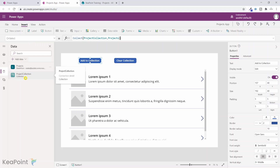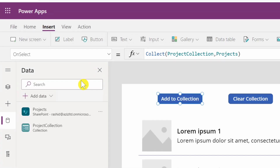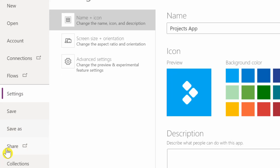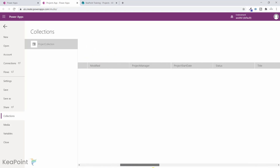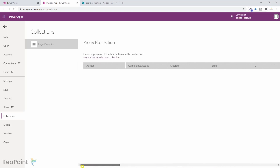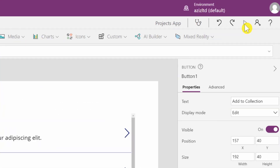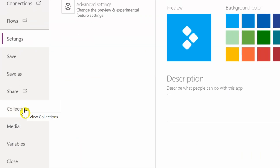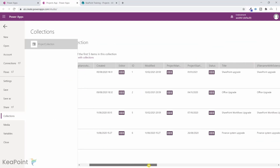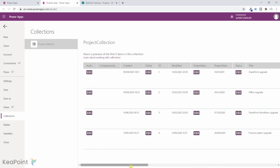From the left-hand menu under the data tab, we can see 'ProjectCollection' listed. Let me check the file tab and look at collections. I can see ProjectCollection here and it is retrieving all columns from the SharePoint list, but no data is shown yet because the collection hasn't been run. To test it, I click preview the app, click 'Add to Collection', then close the app. Back in the file tab under collections, the data is now populated — I can see project status, title, and all other fields.